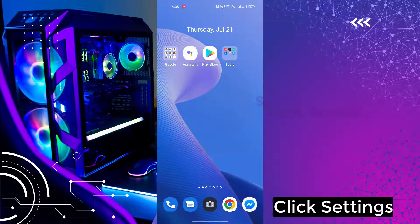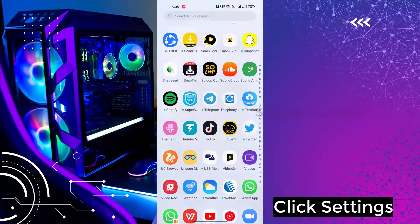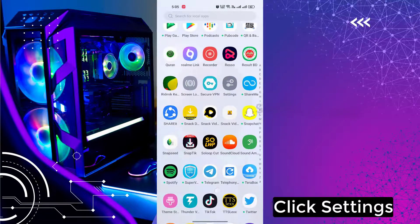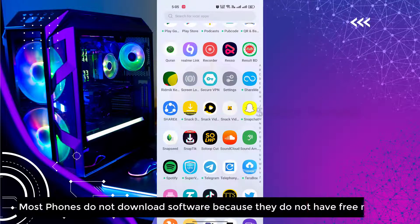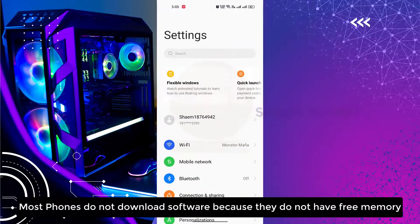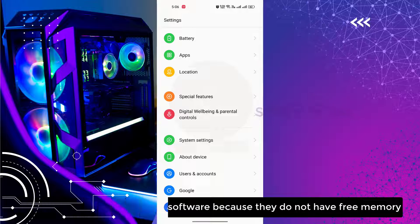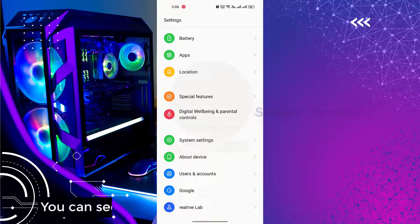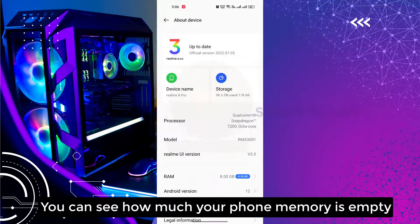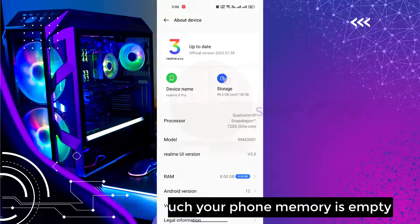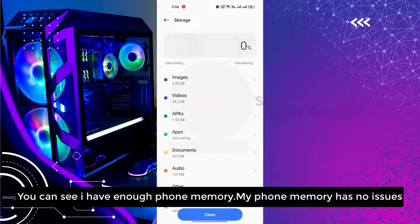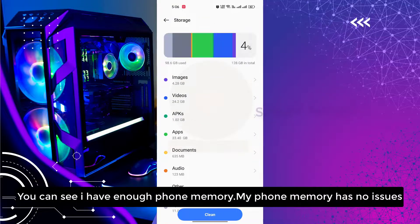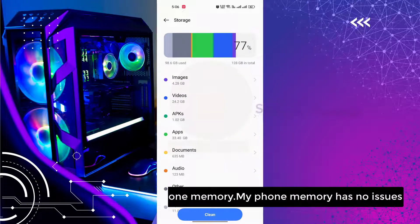Click settings. Most phones do not download software because they do not have free memory. You can see how much your phone memory is empty. You can see I have enough phone memory, my phone memory has no issues.